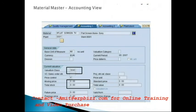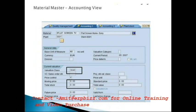In the accounting view, we have the valuation class. A business's prime objective is to generate profit, so we use accounting practices. The valuation class acts as a bridge between MM and FI — whatever you are procuring in MM, the cost for those items gets booked in FI's books of account. This integration is achieved using the valuation class.